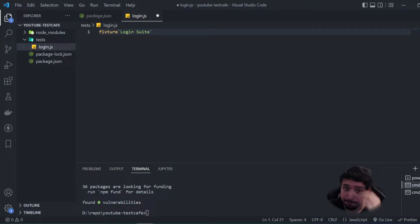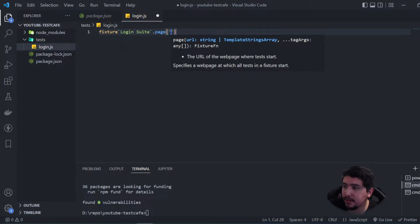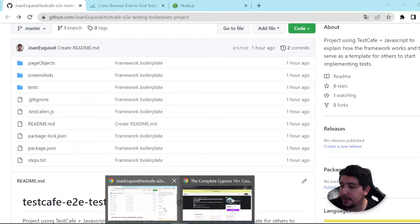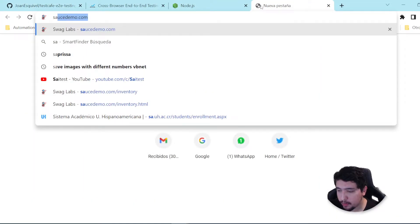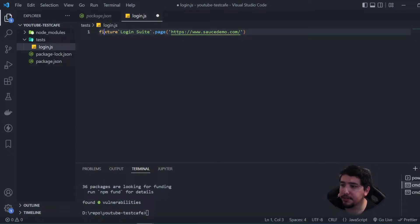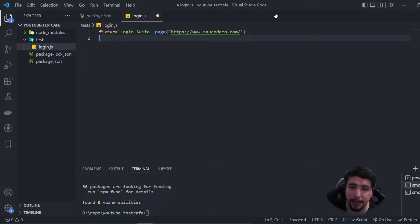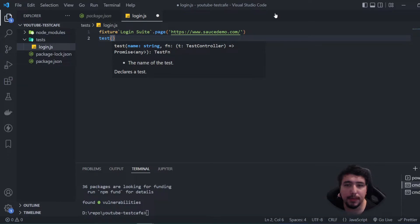Using the page command, I'll be sending the website I'll be using for this video, which is the Sauce Demo website — saucedemo.com. We're specifying that this particular suite is going to be running and trying to access saucedemo.com. Now I need to use the `test` command to declare different tests in the suite.